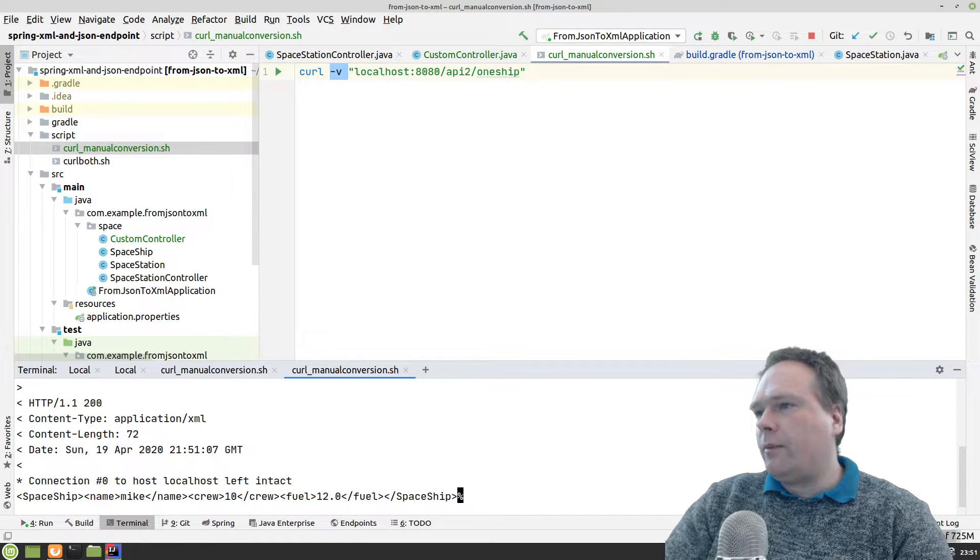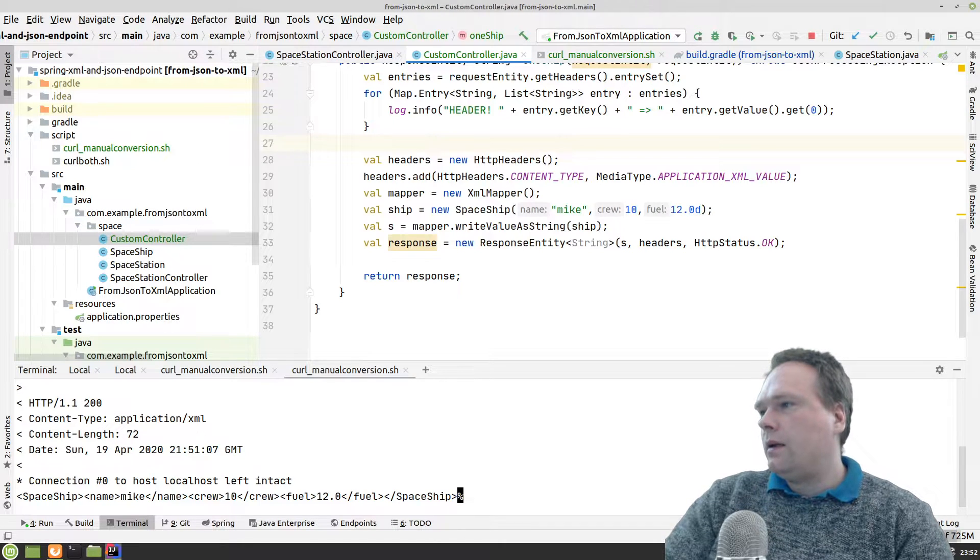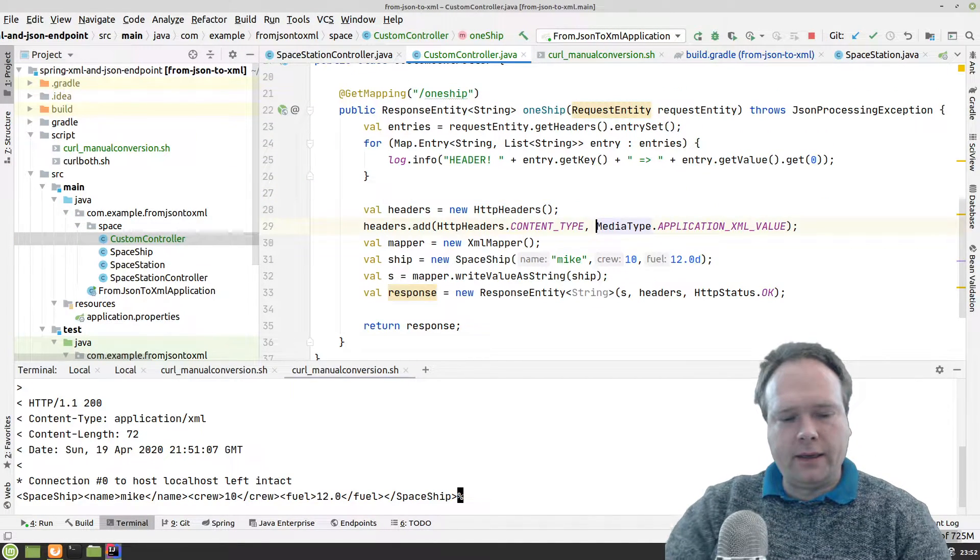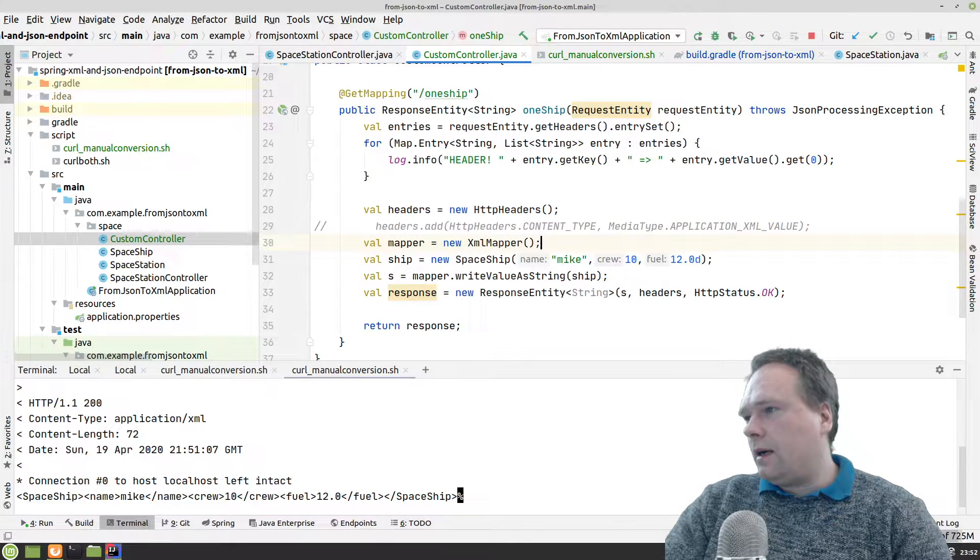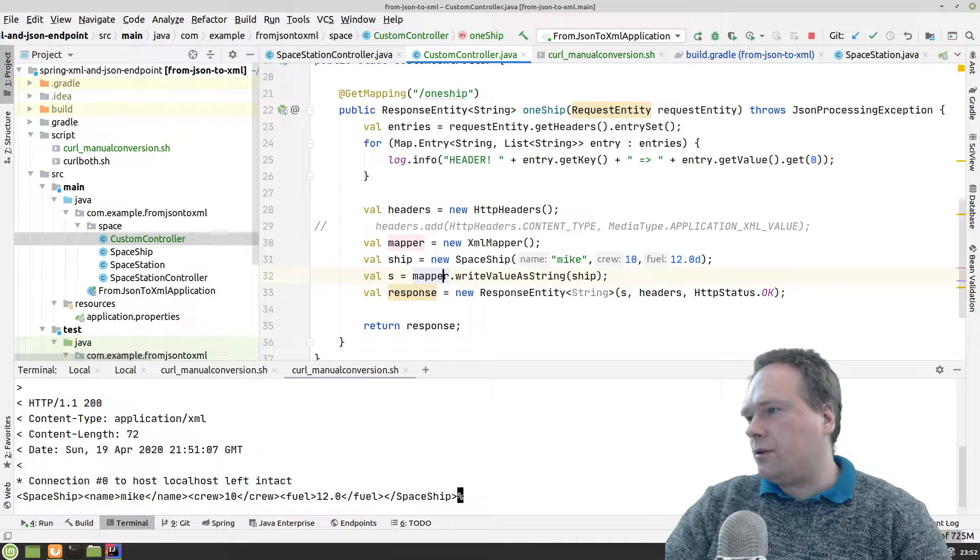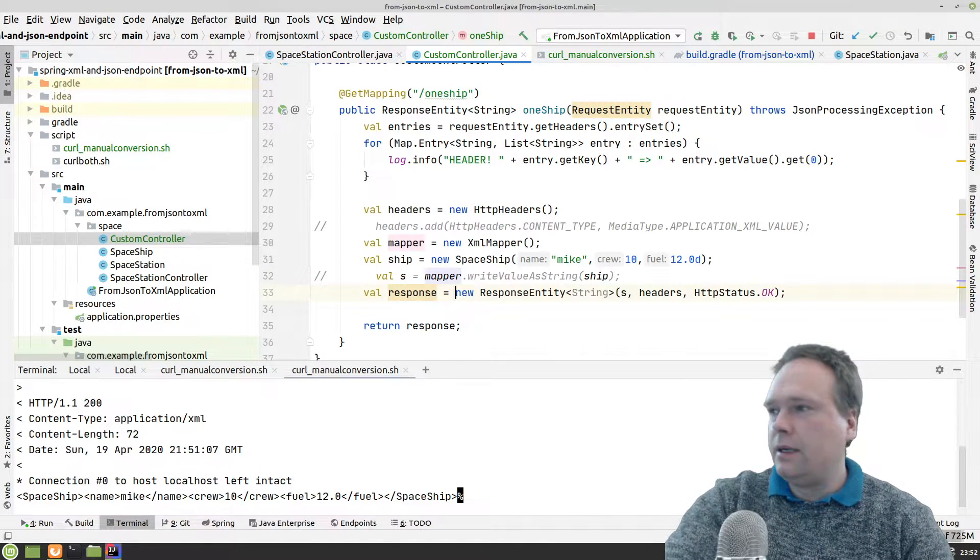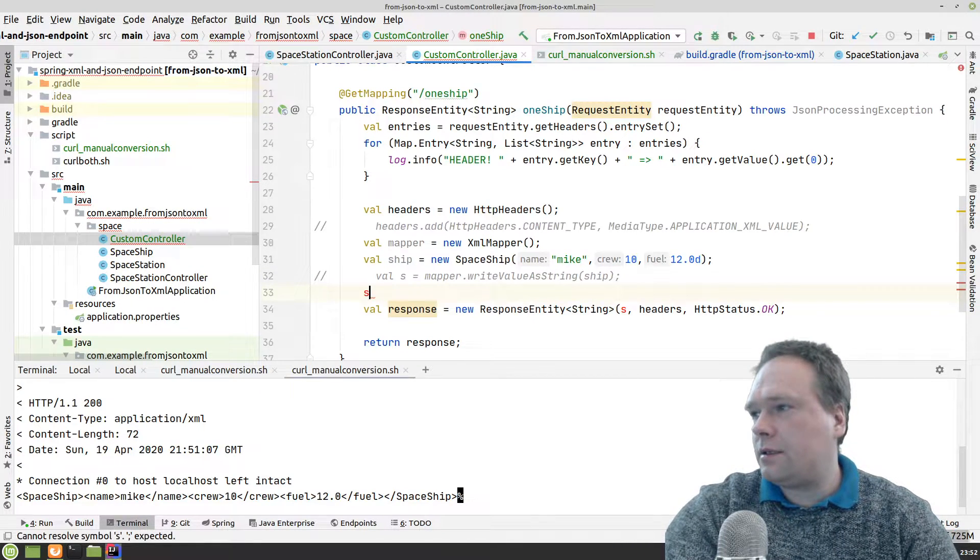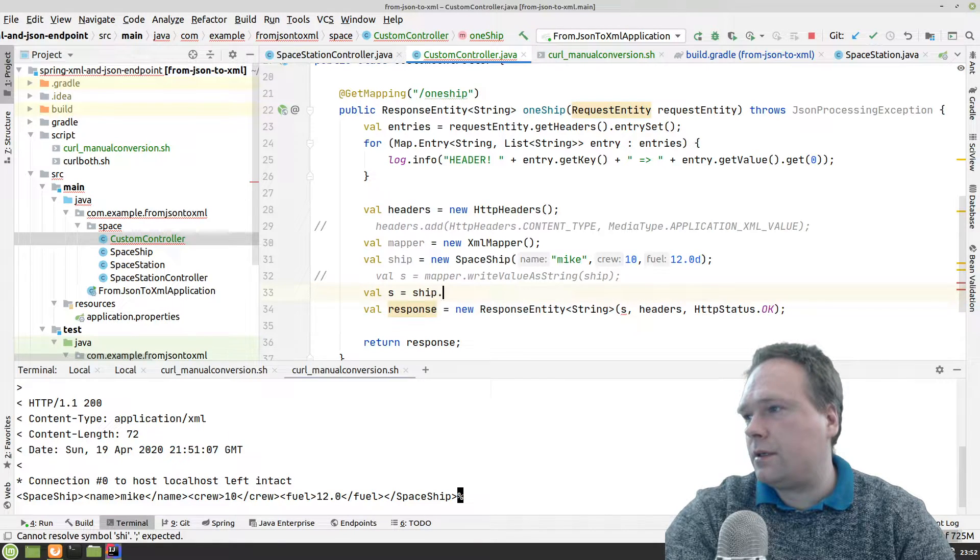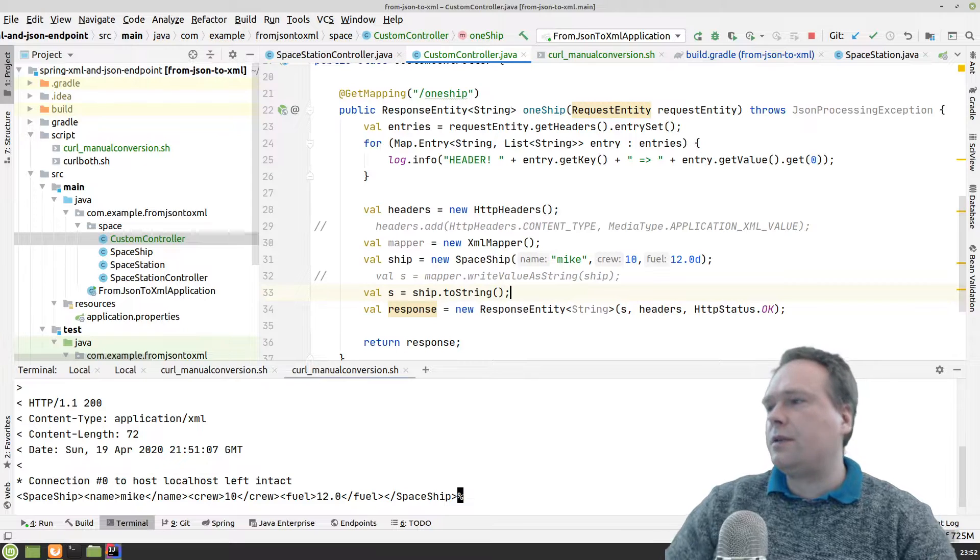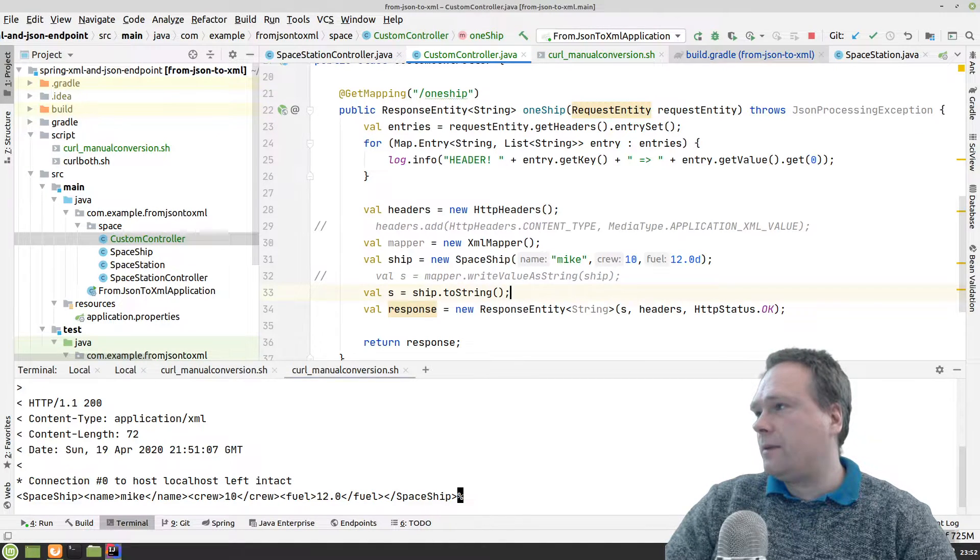Let me go back to my custom controller right now and change. Let me just outcomment the header, so I do not want to overwrite the header. I do not want to use the XML mapper. I just want string s equals ship.toString. So now it's just a toString representation of the class instead. Let us see how that looks.